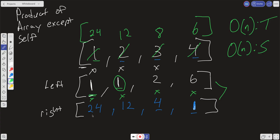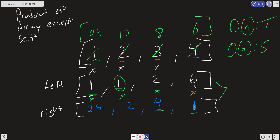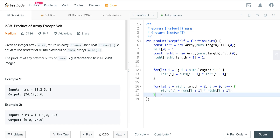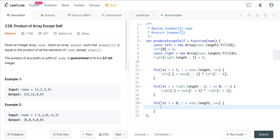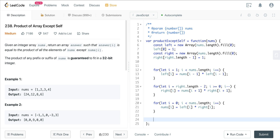All we're doing is coming from the right, starting at length minus two, taking nums[i + 1] multiplied by right[i + 1], and filling in the current index. Lastly, all we need to do is combine left and right: loop from i = 0 to i < nums.length, set nums[i] = left[i] * right[i], and then return nums.